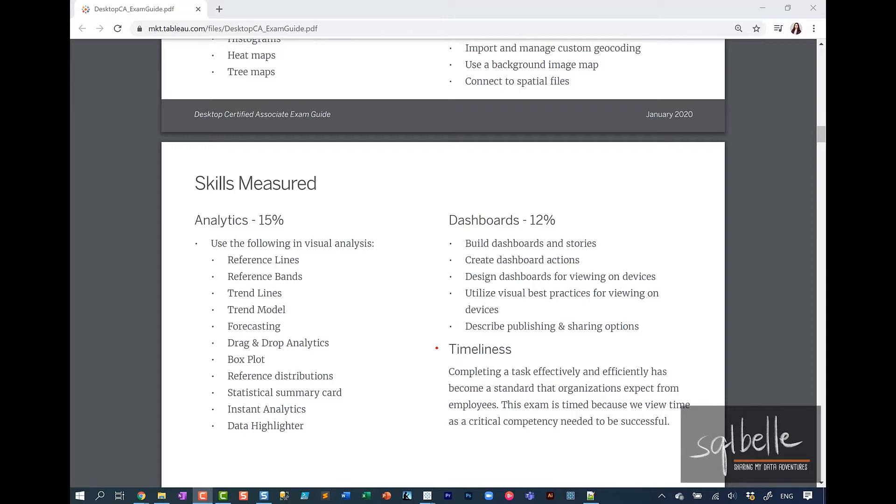As with the specialist certification, timeliness is a critical component of this exam. You need to be able to manage your time answering the 36 questions and allocate the proper time for each question.